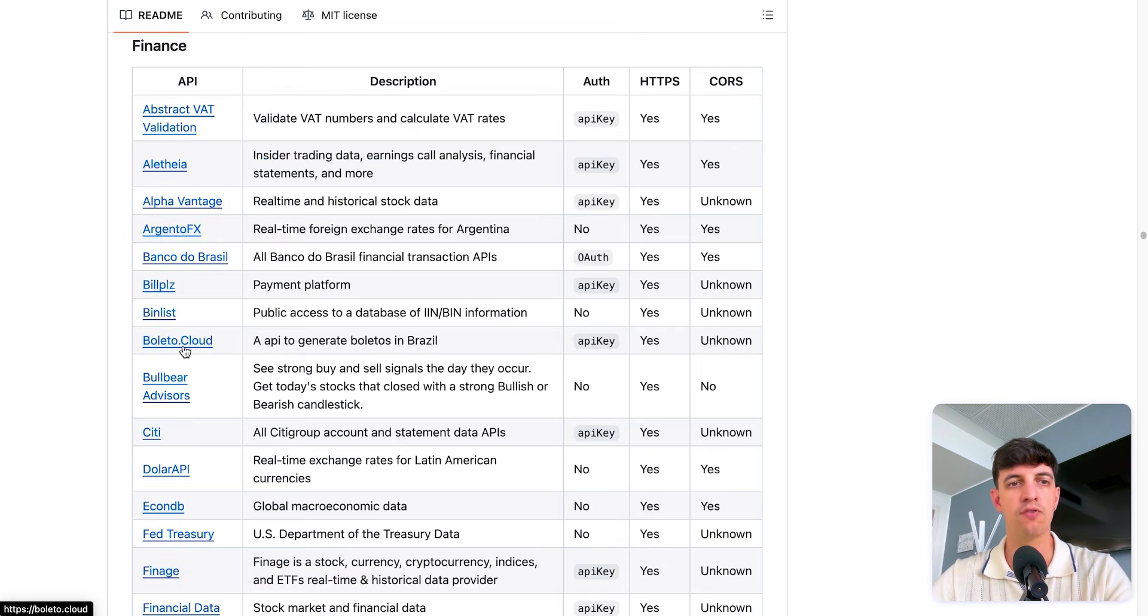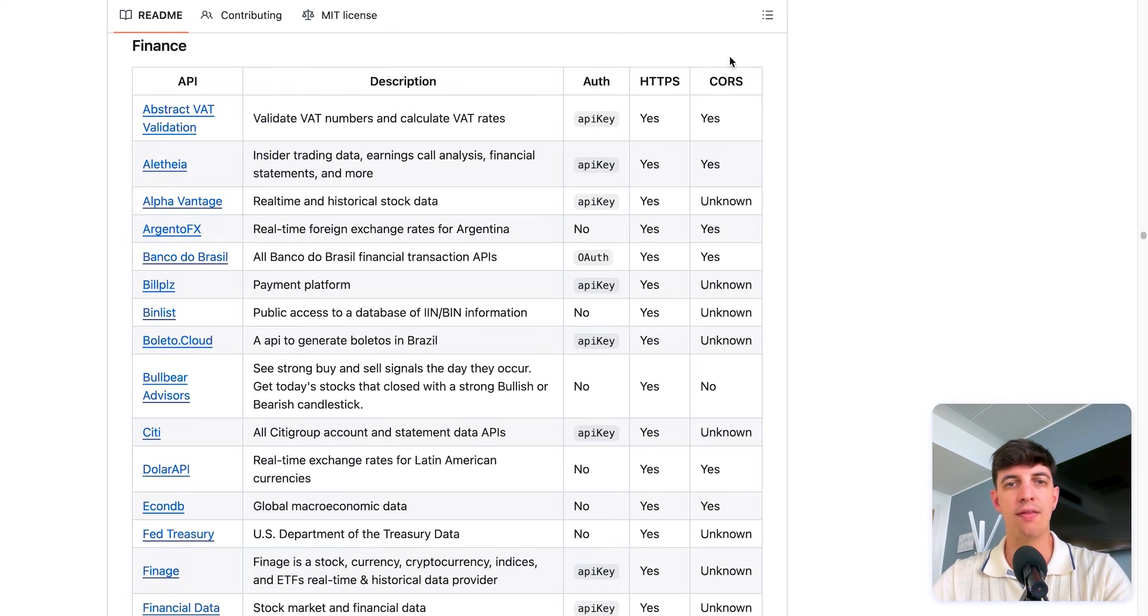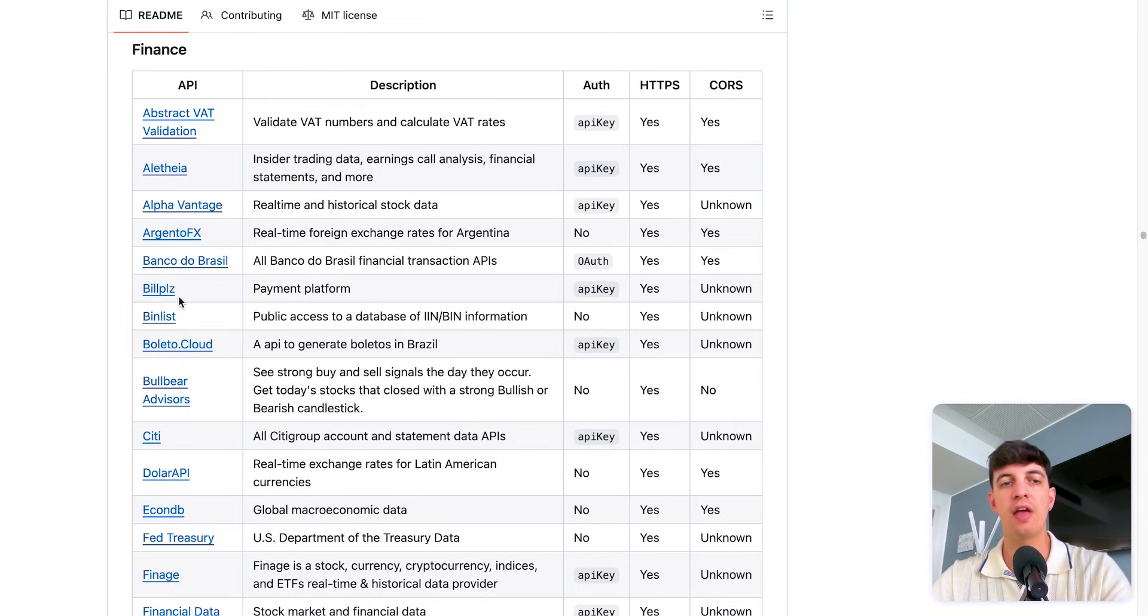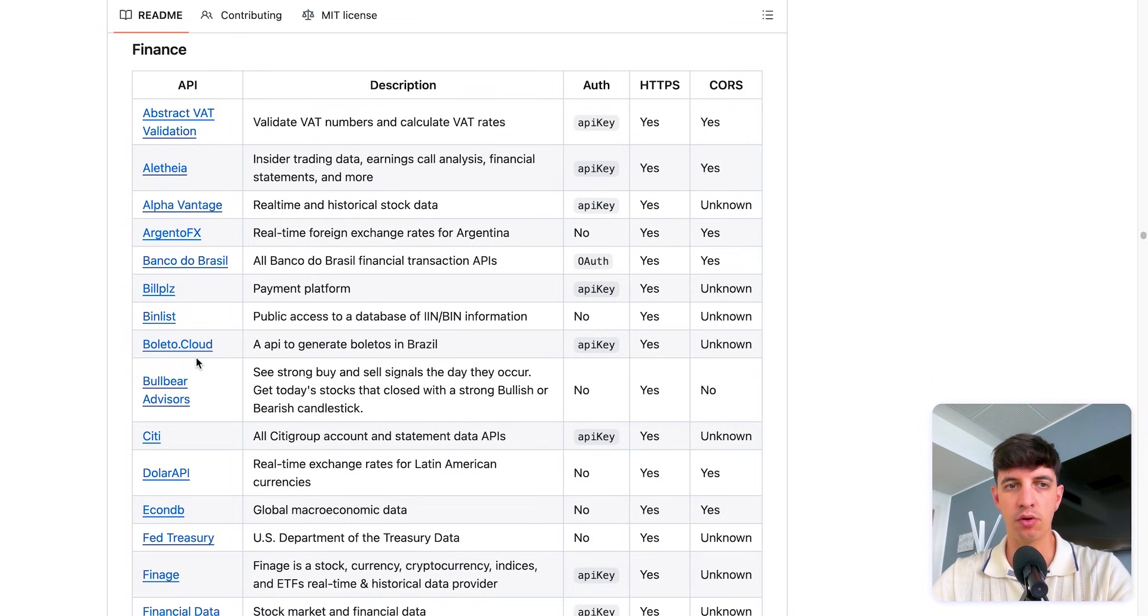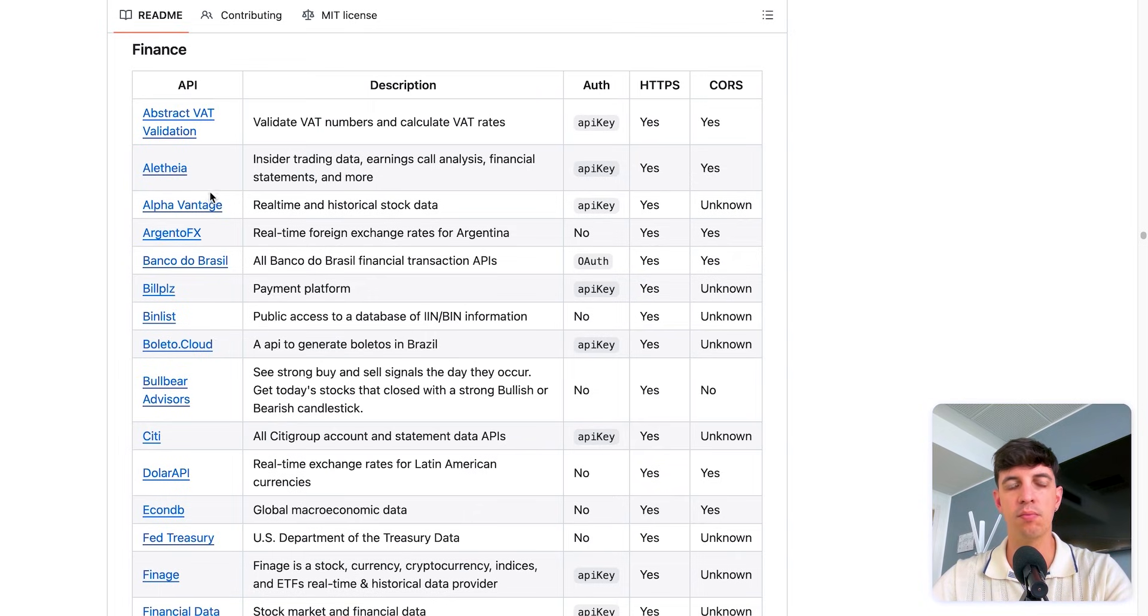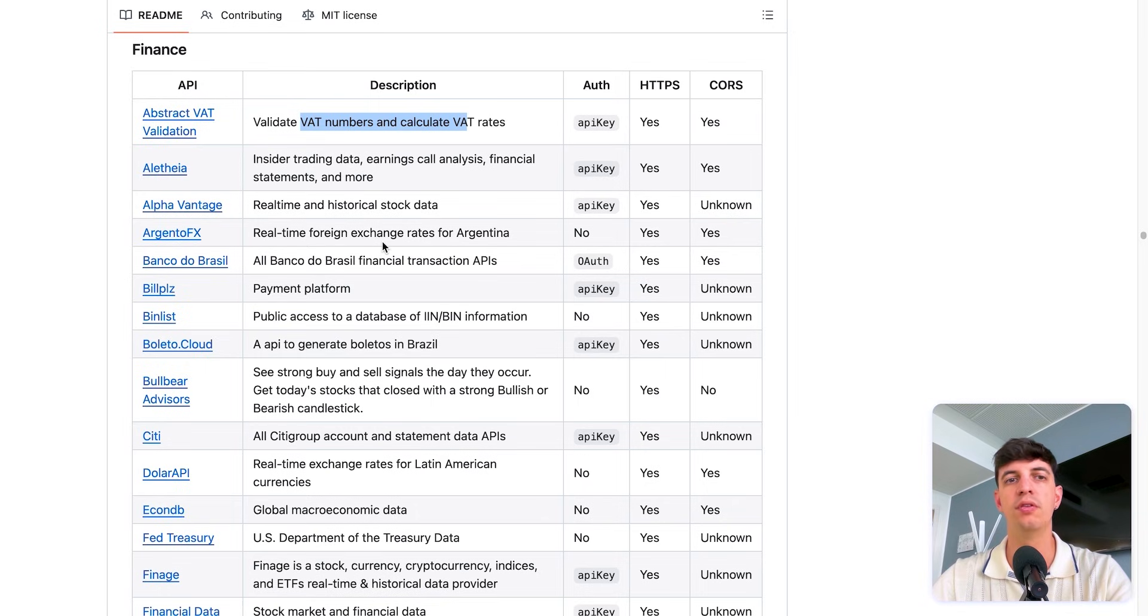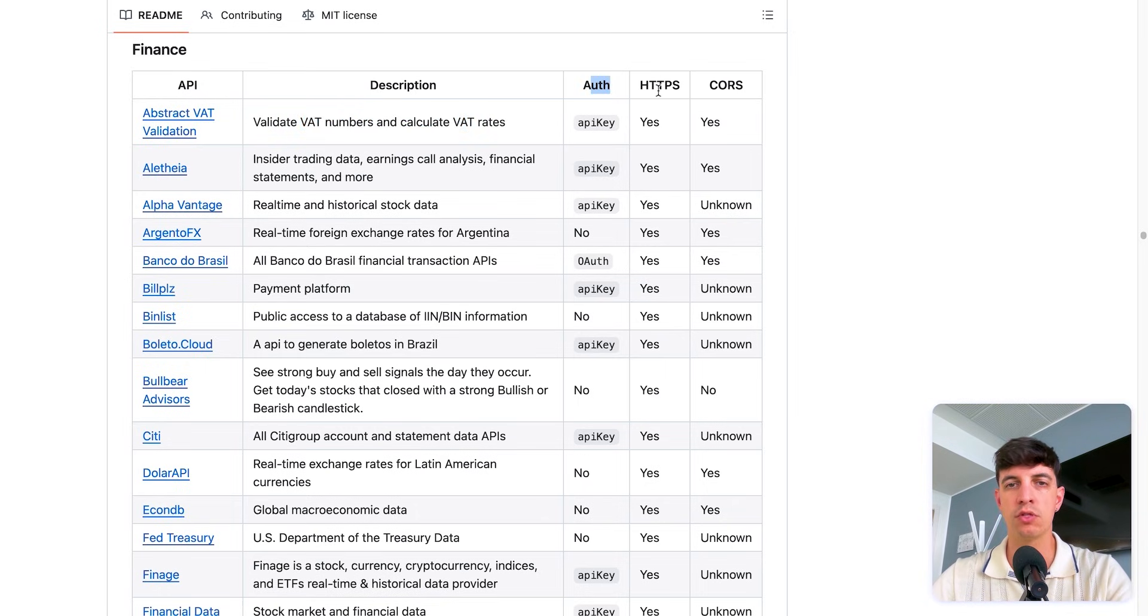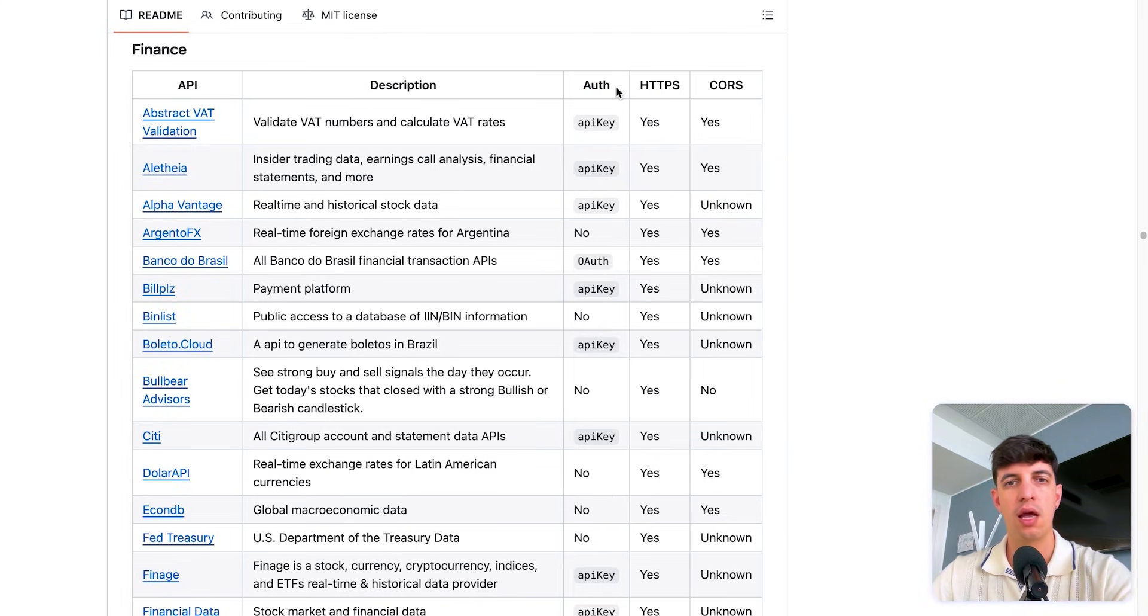You see here a table with a list of API providers that we can use for our project. And so what you see here in the table is the type of API, the provider, you have obviously the description telling you what this API does. And then also you have these three columns: auth, HTTPS, and CORS.